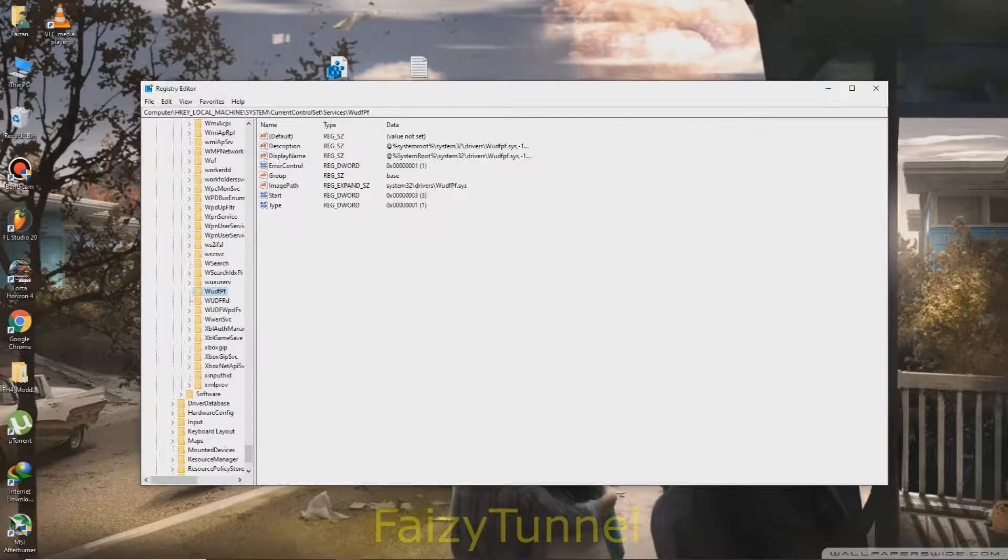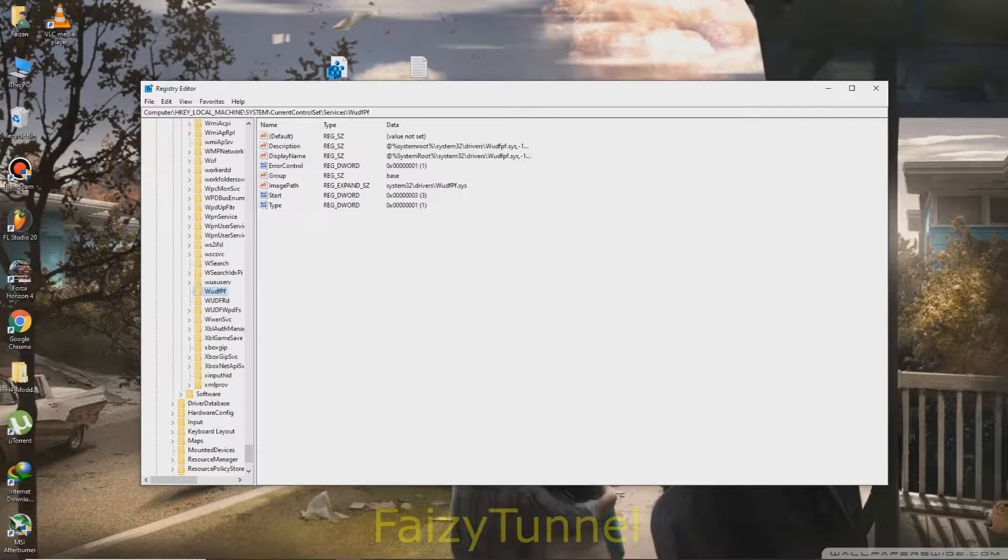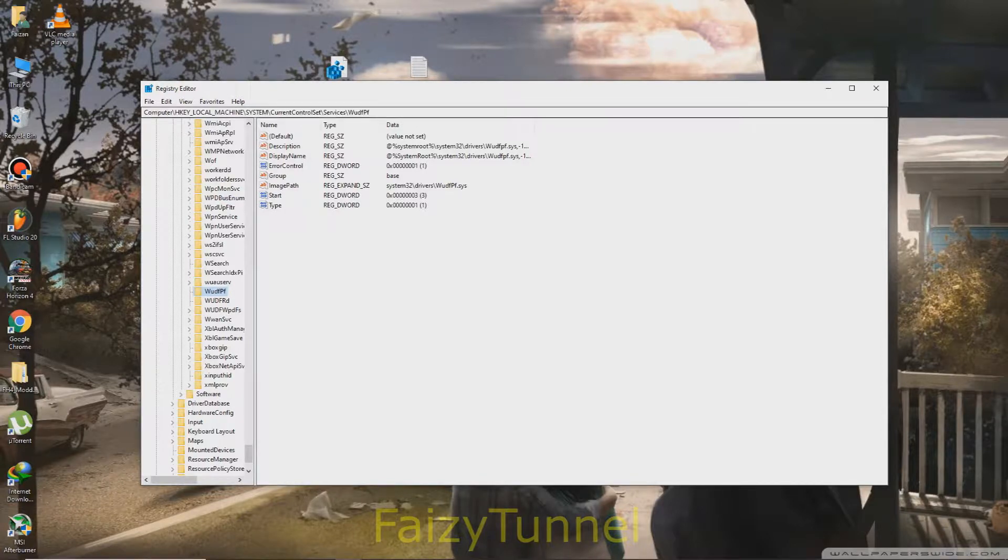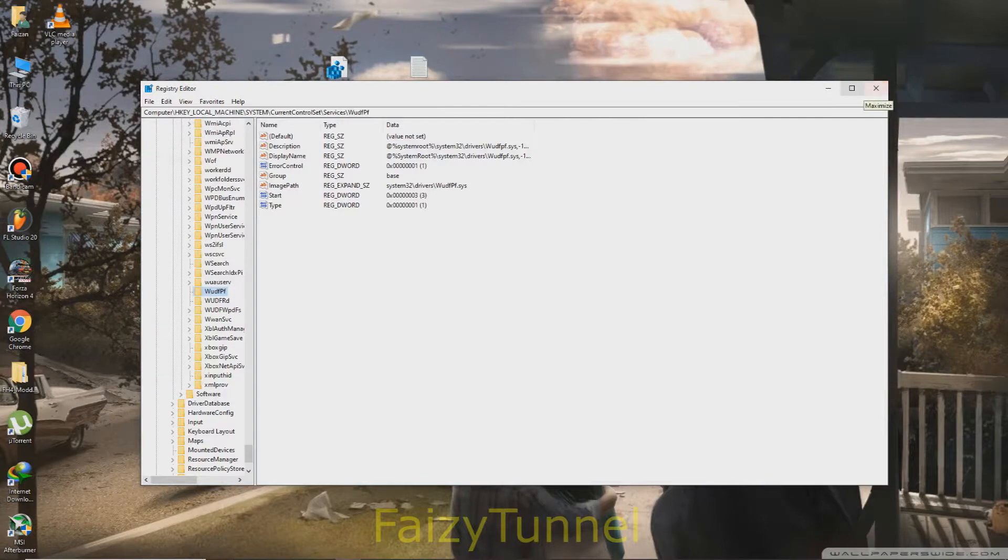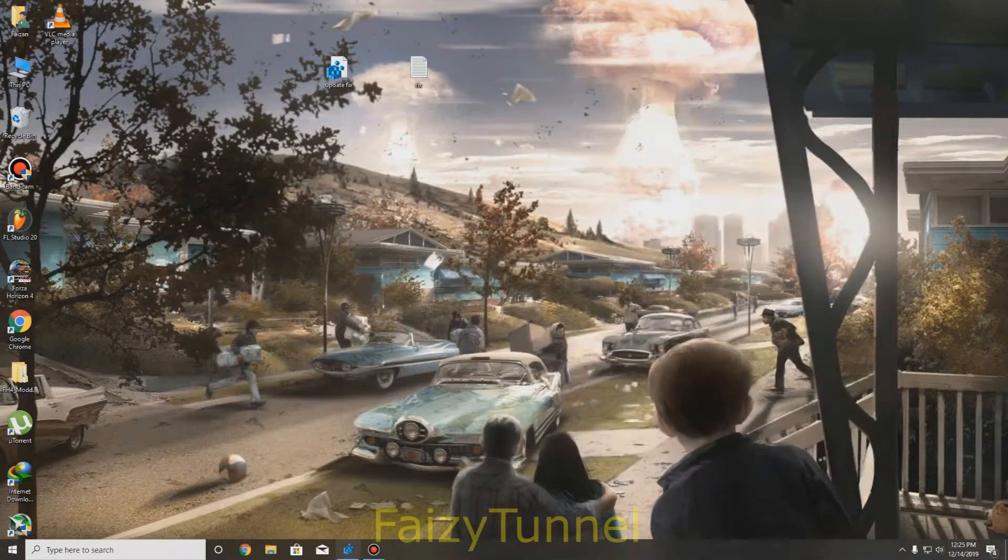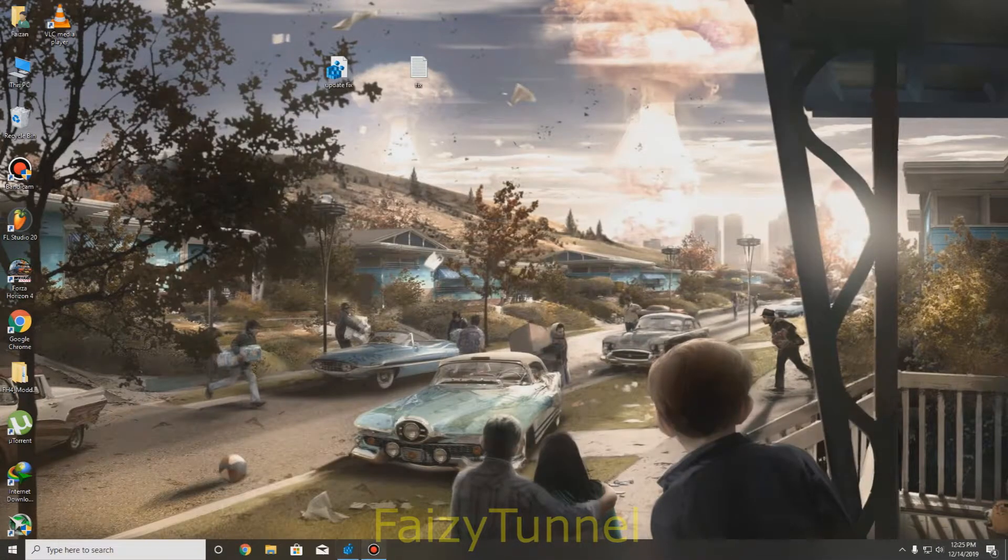We have done all and now you have to restart your computer and the error must be fixed. Thanks for watching the video and good luck, goodbye.